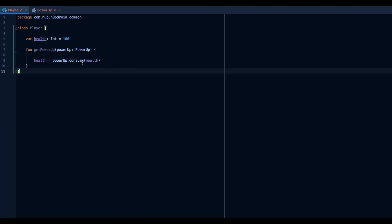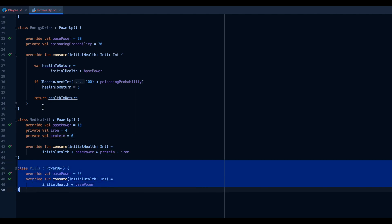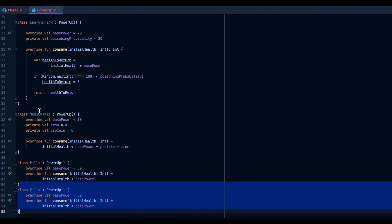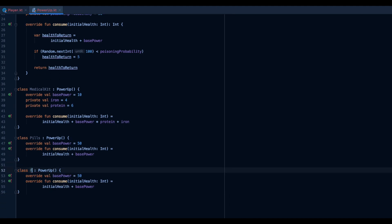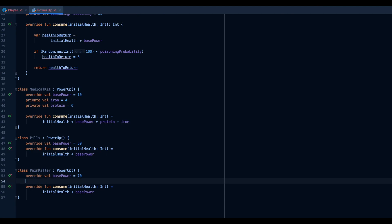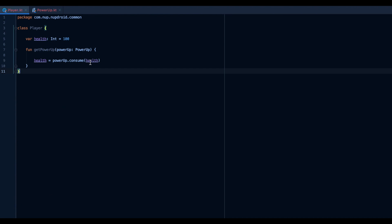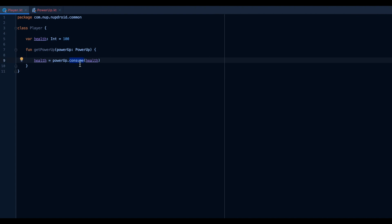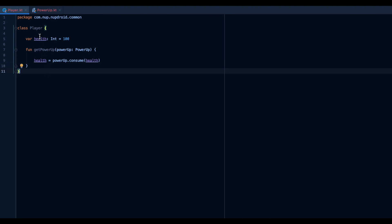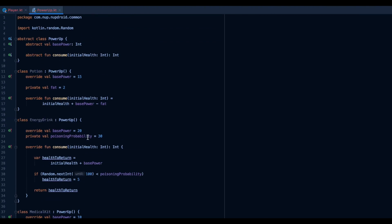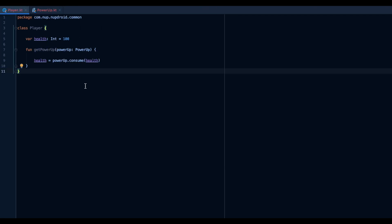Now that we depend on abstraction, we can see that we can add more implementations of that interface without ever changing the Player. If I add a new realization — for example, Painkiller (that's a PUBG reference) with a base power of 70 — there are no compiler errors in the Player; it's immediately ready to go. We've made our class open for extension by implementing many realizations of that interface, but closed for modifications — we don't need to change anything inside the Player to get the functionality we need. And this scales very well.